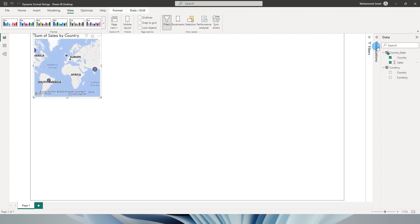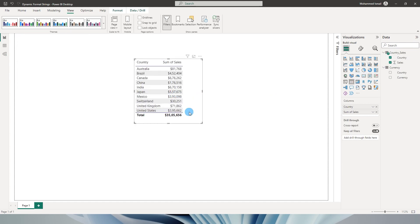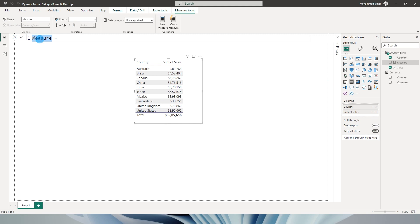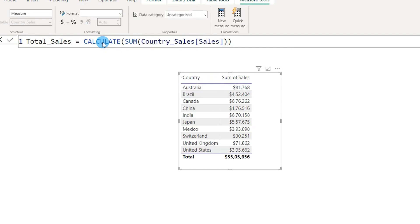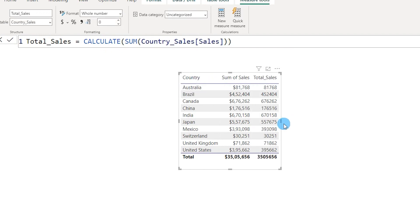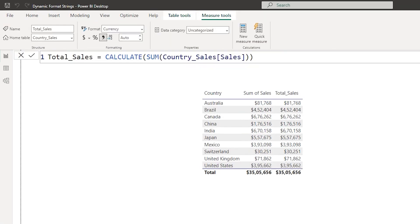Let's go back to the report view and create a table. I'll bring in the country and the sales amount from the Country Sales table and change the visual to a table. All values are now formatted as dollars. The first thing we need to do is create a measure, because we can only apply dynamic format strings to measures. I'll call this measure Total Sales and write CALCULATE(SUM of Sales Amount from my sales table), then press Enter. I'll bring this into the table and format it as currency.